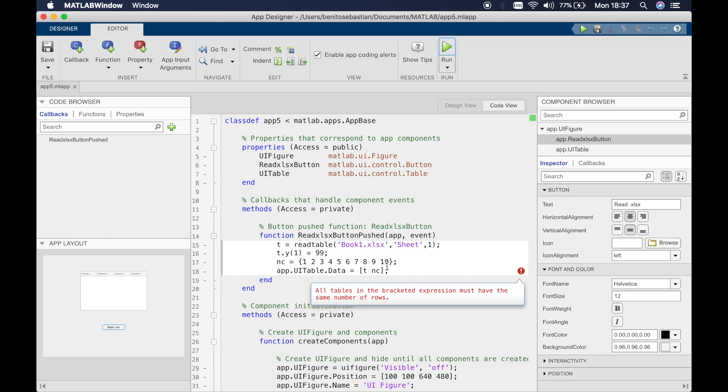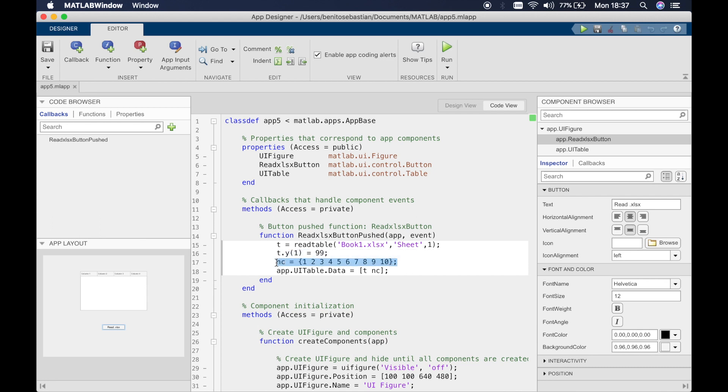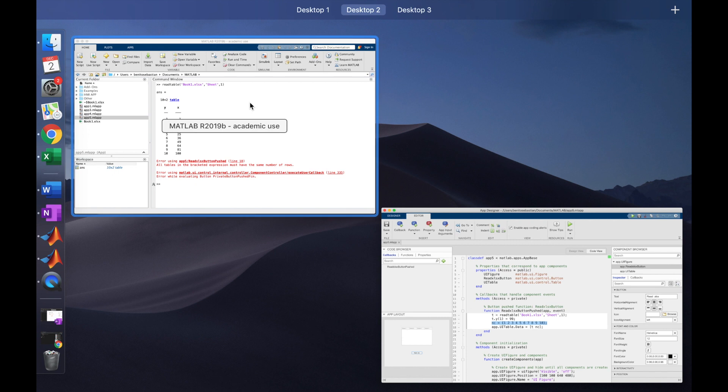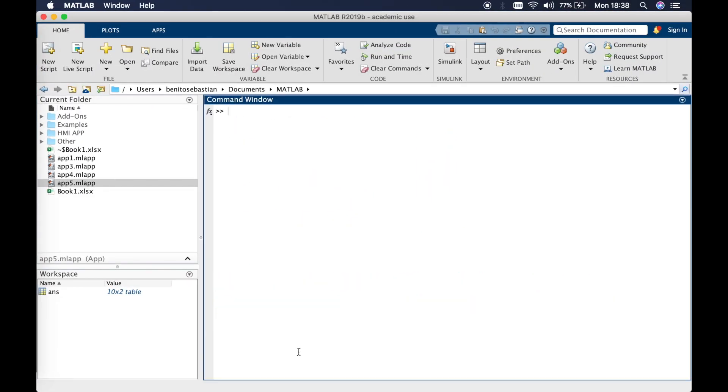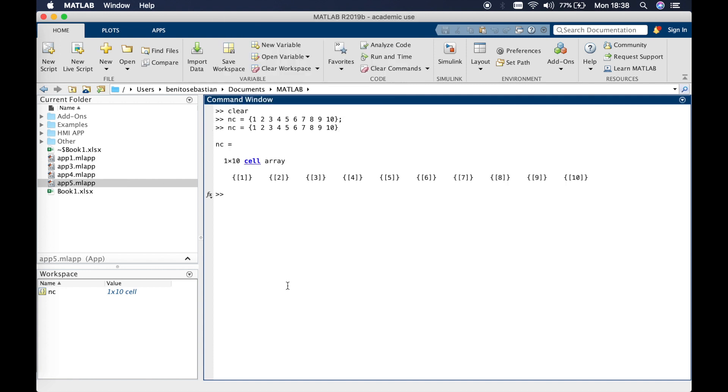The reason why we're getting that error is because if we switch over to MATLAB, clear this, paste this in and get rid of the semicolon, you'll see this is a row cell array. We want it to be a column cell array.